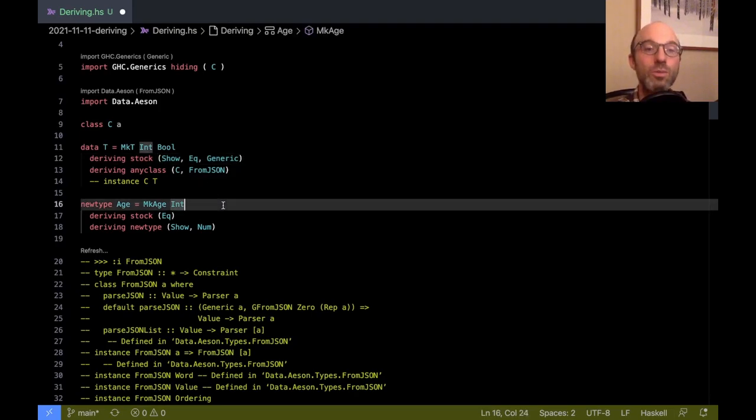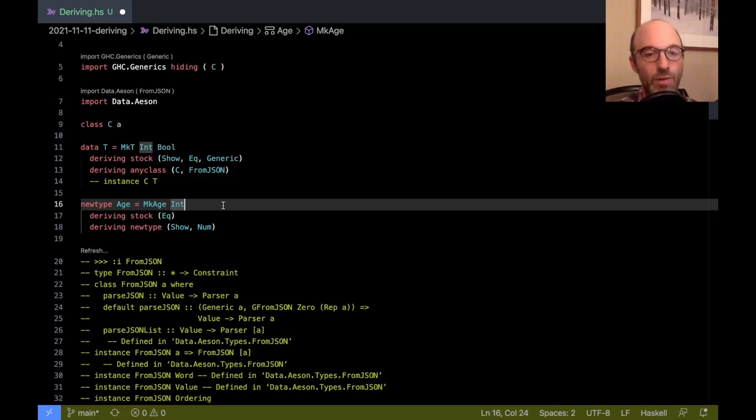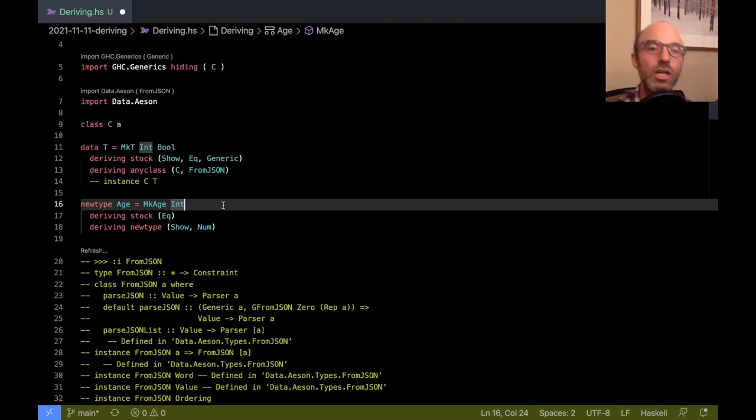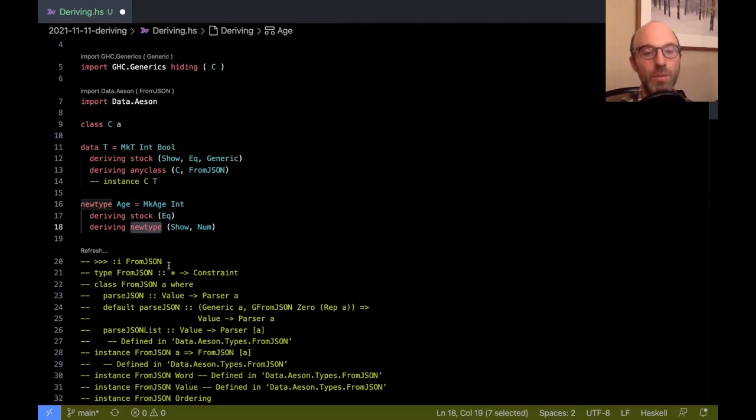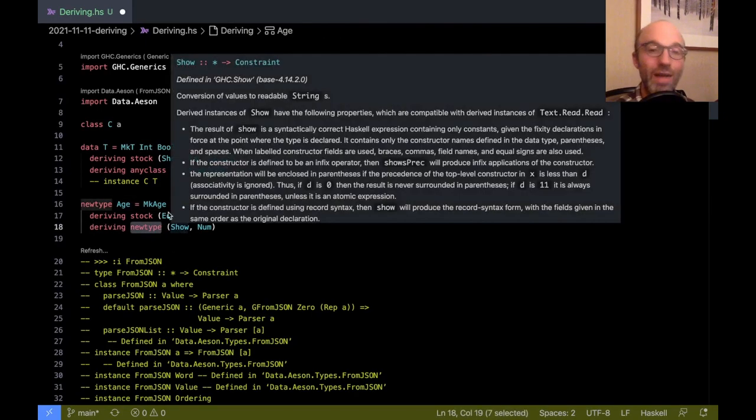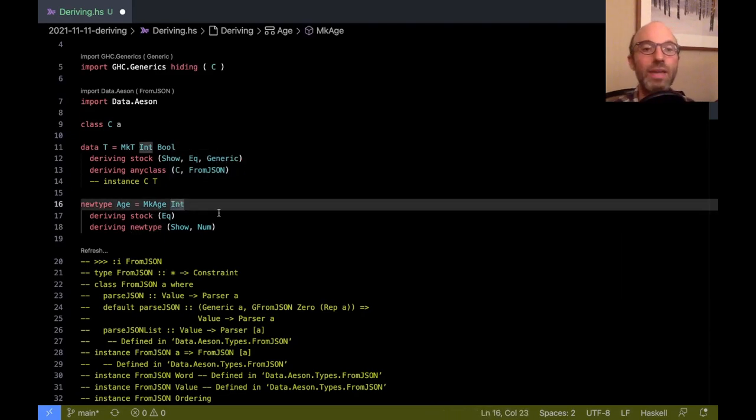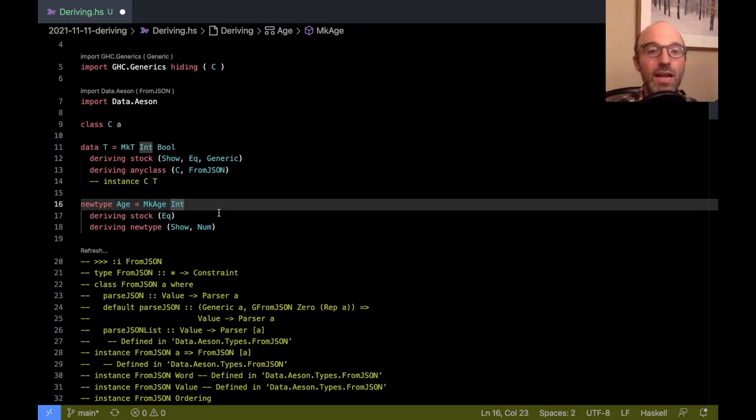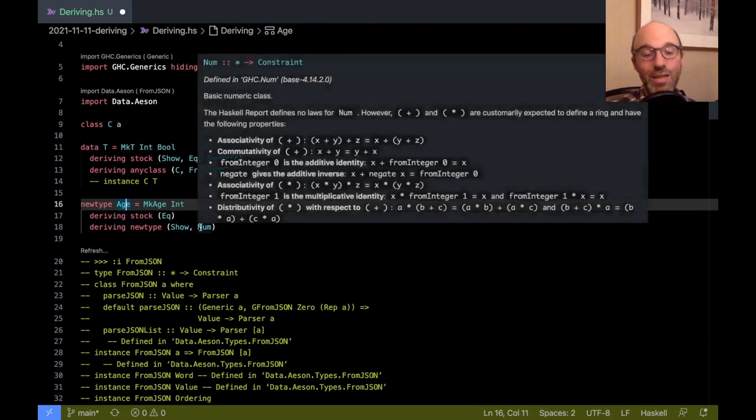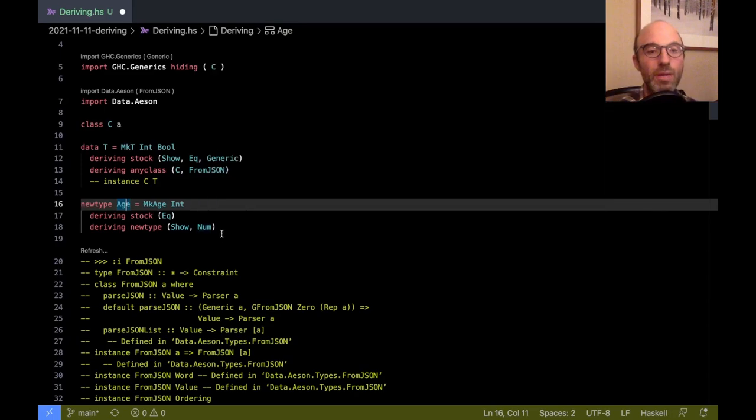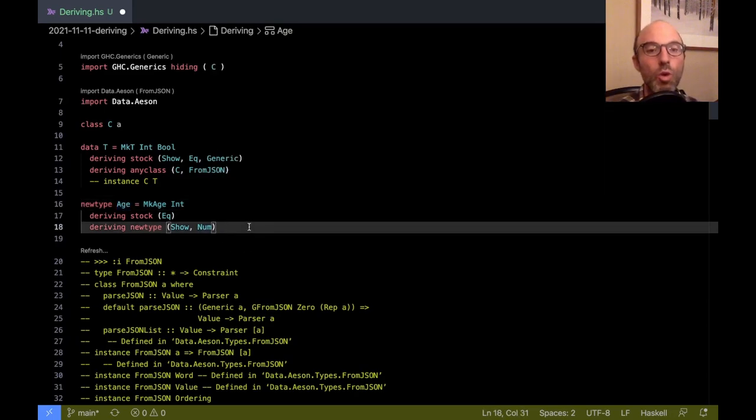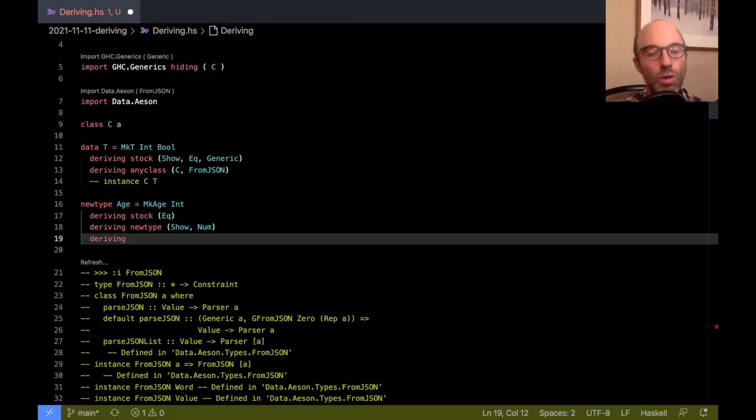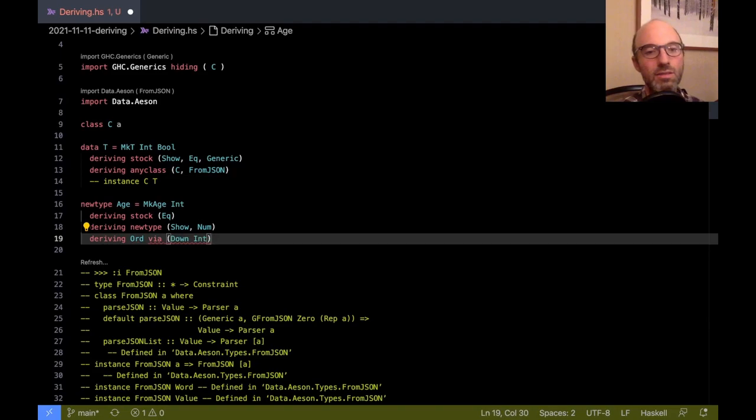Okay, so we've seen the stock deriving strategy, the newtype deriving strategy, and the any class deriving strategy. Well, there's one more, which is deriving via, which is actually a direct generalization of deriving newtype. So I said that newtype copies all of the implementations of the methods from Int over to work on Age. Well, it turns out that for any type whose representation is the same as Age, I can actually do this sort of copying. So one example, this is a bit of a strange example, but maybe I want to derive Ord via Down Int.